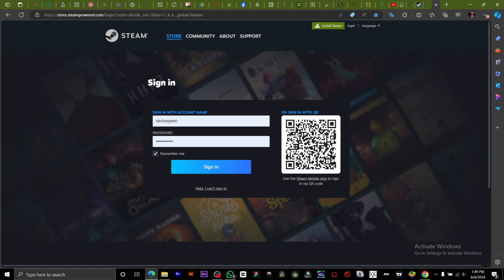As you can see in the background right here, this is your QR code to sign into your Steam.